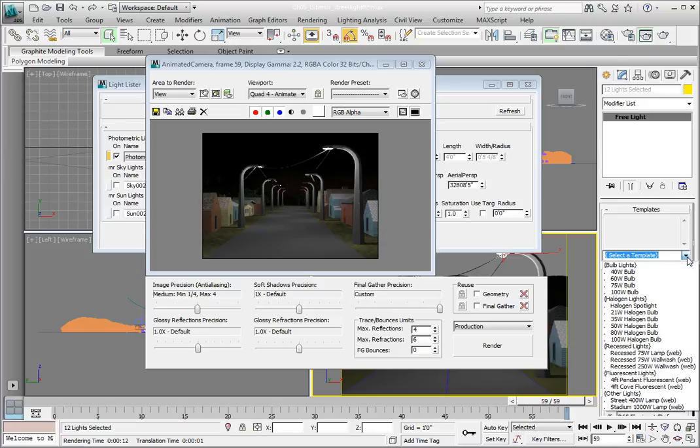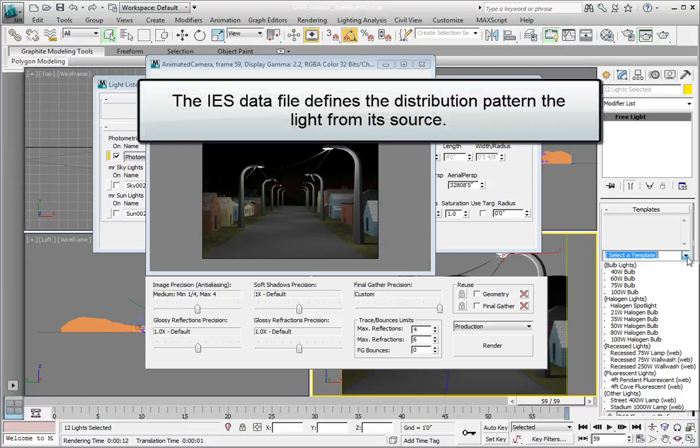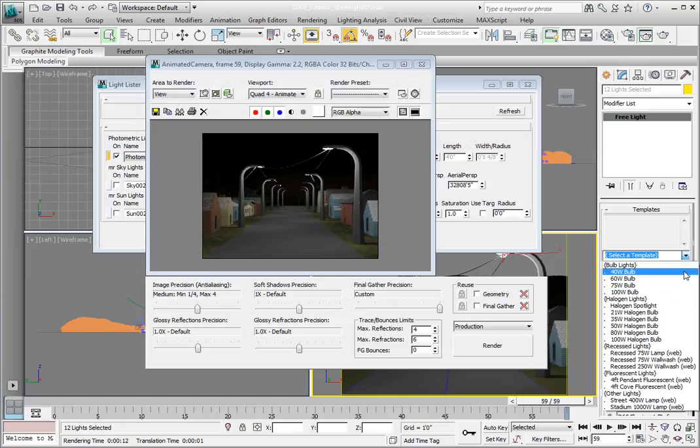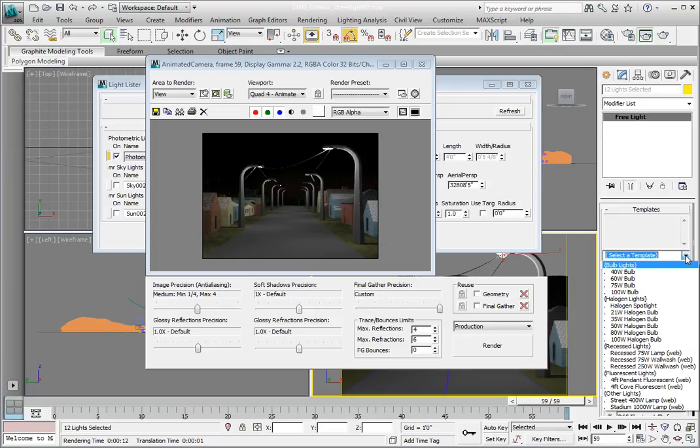We're going to use a template with what is called a photometric web. Using the photometric web option assigns the distribution of the light to a file known as an IES data file. This file is a text file that defines the distribution pattern of the light from its source. This allows you to simulate very specific light fixture distribution patterns. And many light manufacturers provide this data for the light fixtures that they sell.